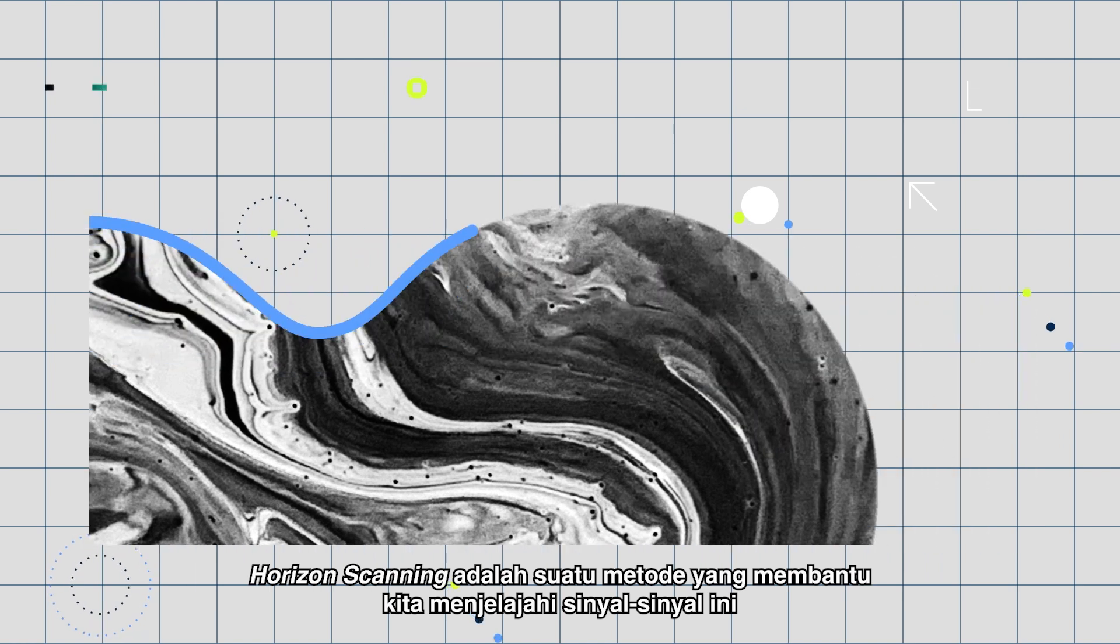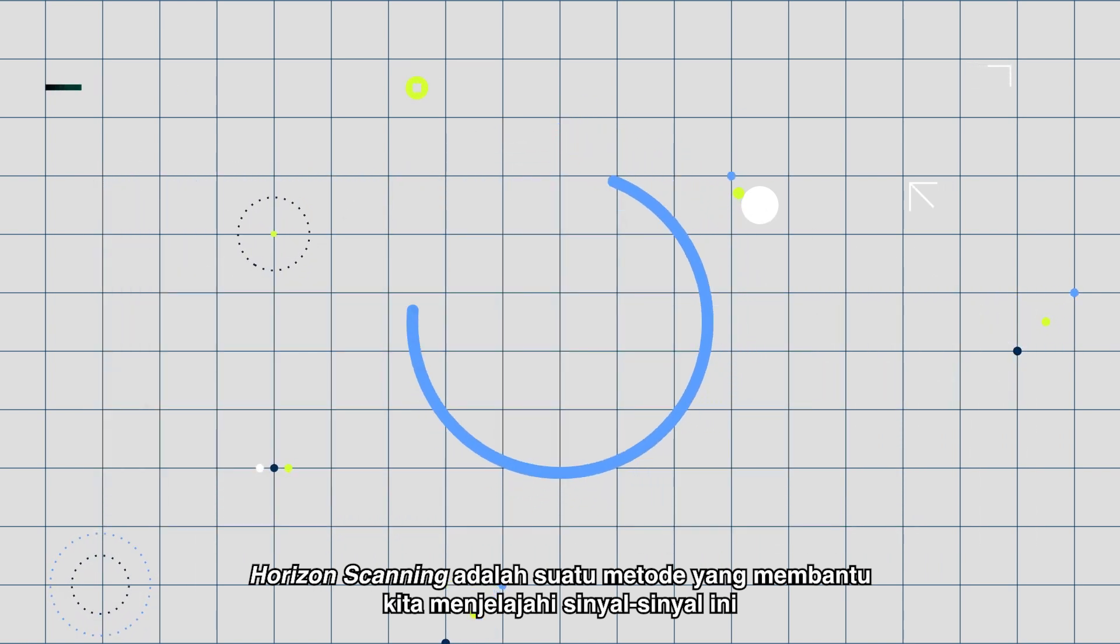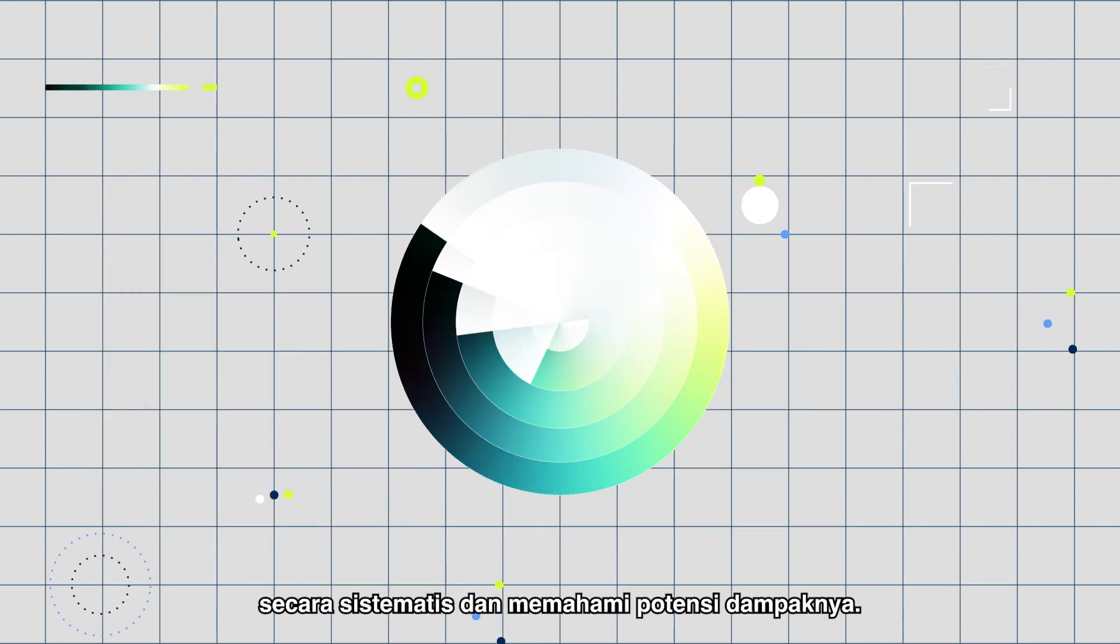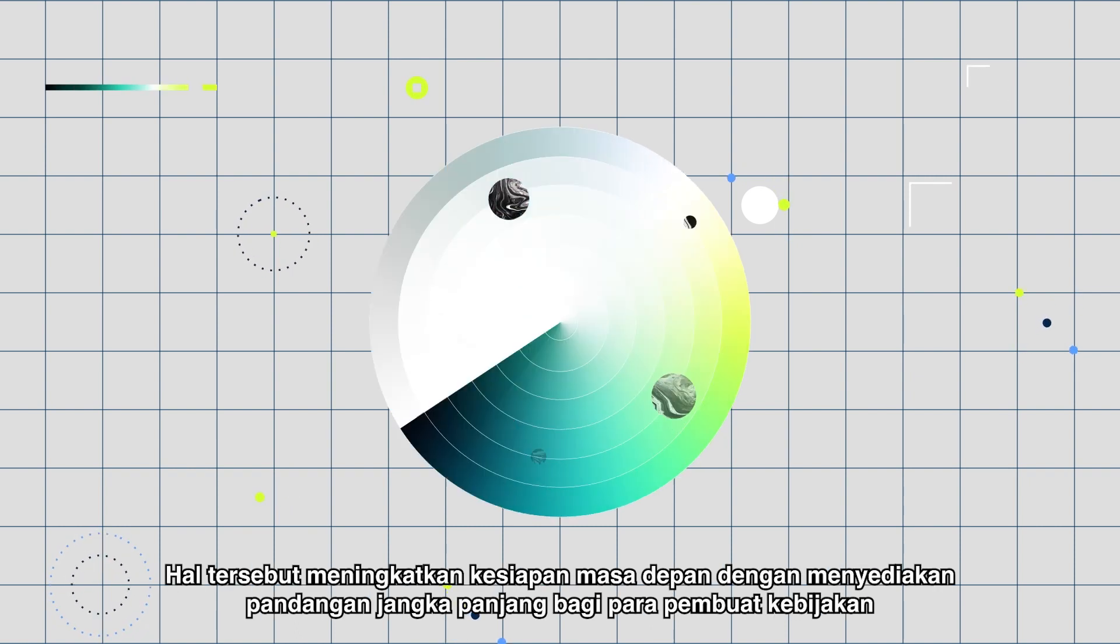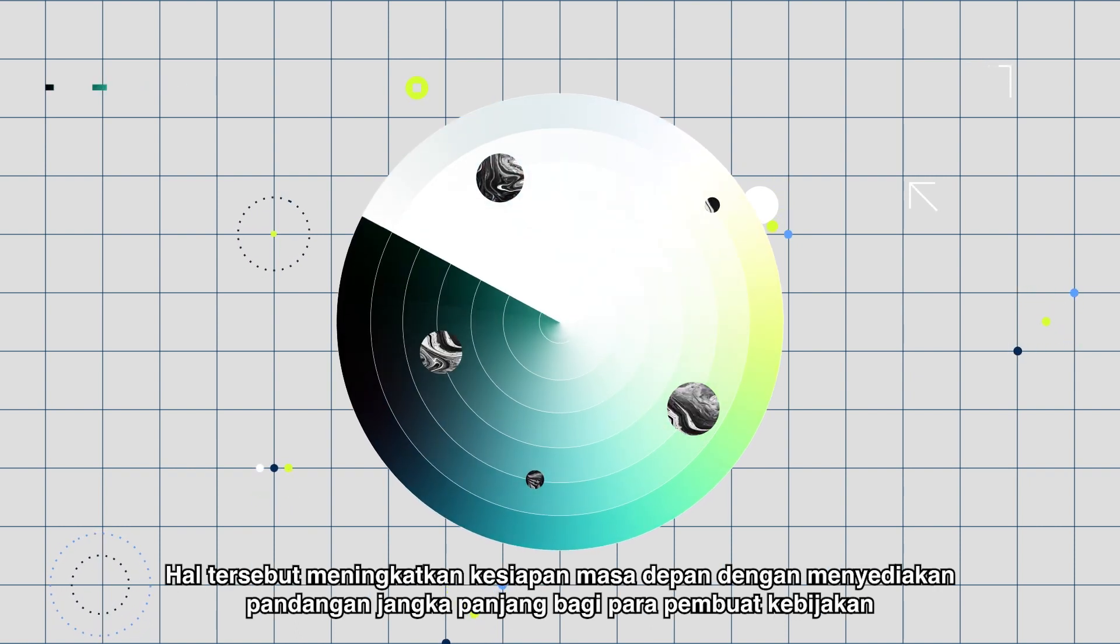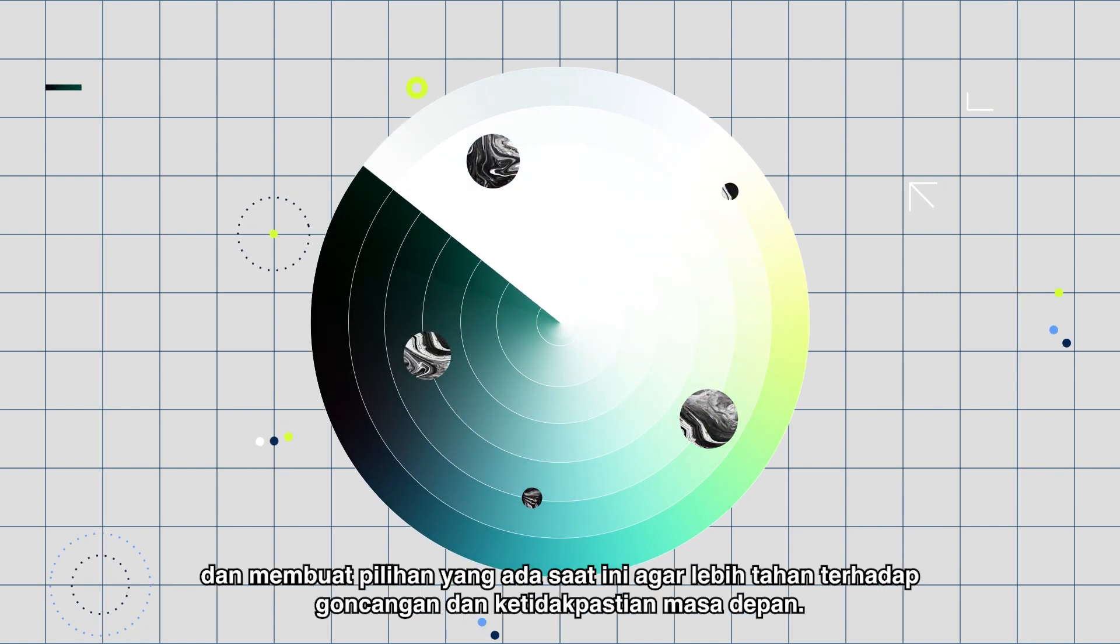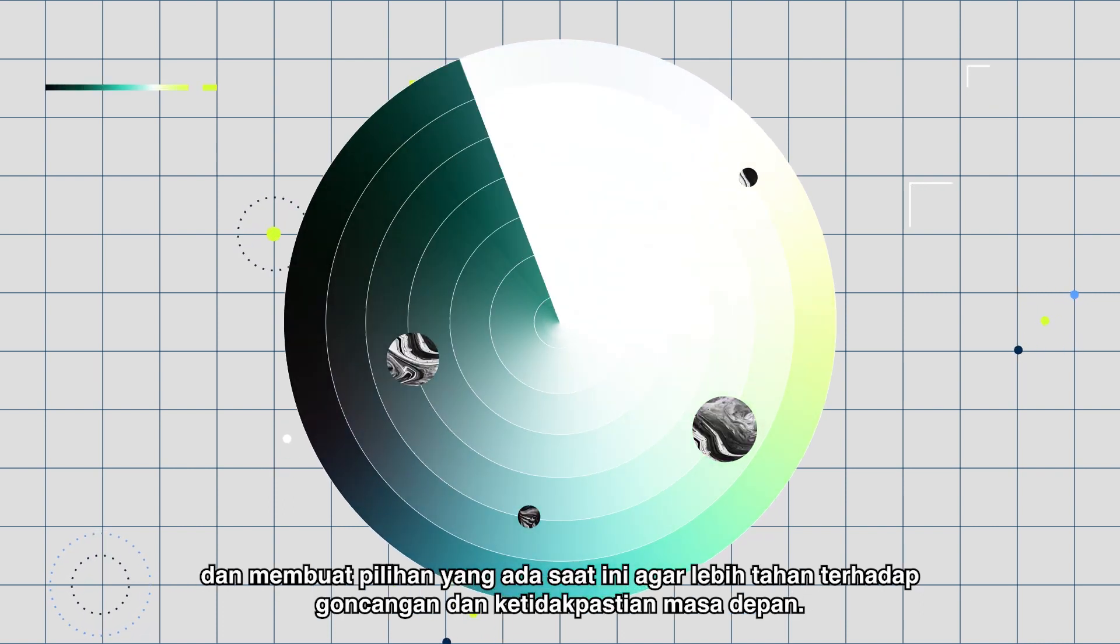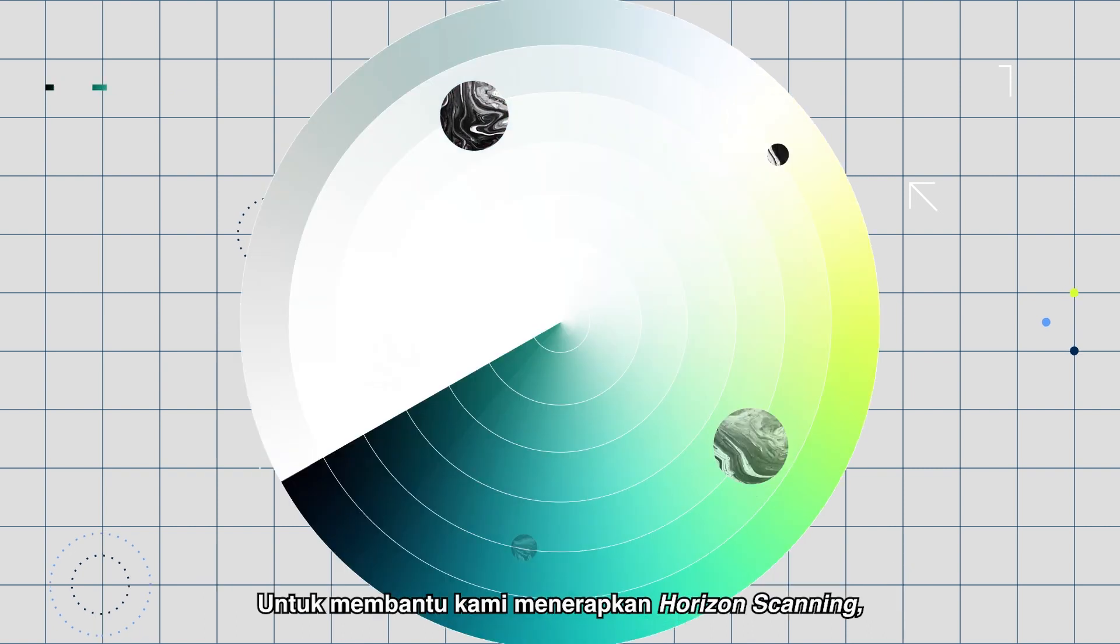Horizon scanning is a method that helps us explore these signals in a systemized manner and understand their potential impact. It enhances future preparedness by giving policymakers a longer-term view and making present choices more resilient to future shocks and uncertainty.